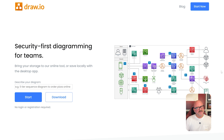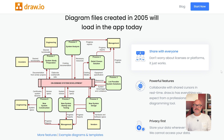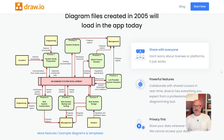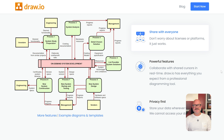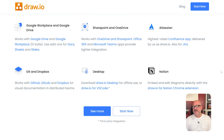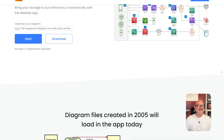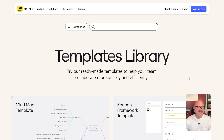On the other hand, Draw.io, also known as Diagrams.net, is focused entirely on diagramming. It's a lightweight open source tool best known for creating flowcharts, network diagrams, org charts, and system maps, often integrated right into Confluence and Jira for seamless use inside Atlassian environments.